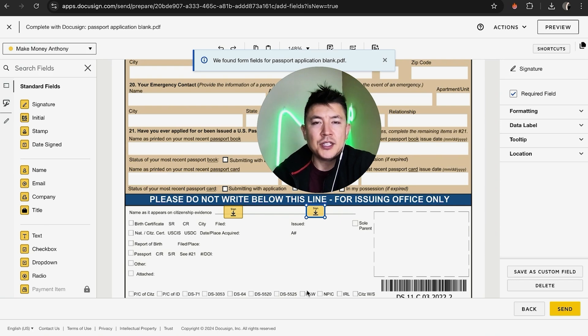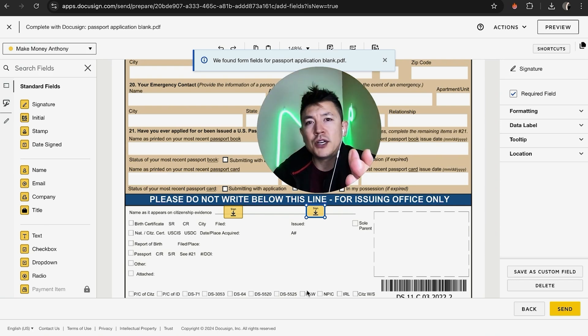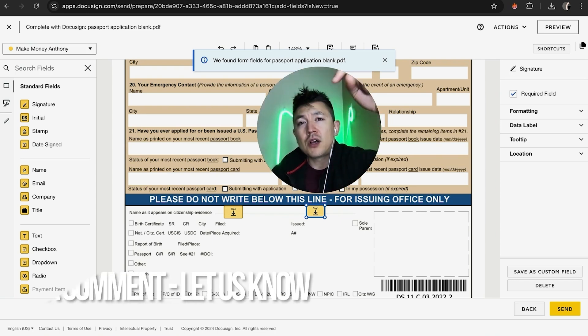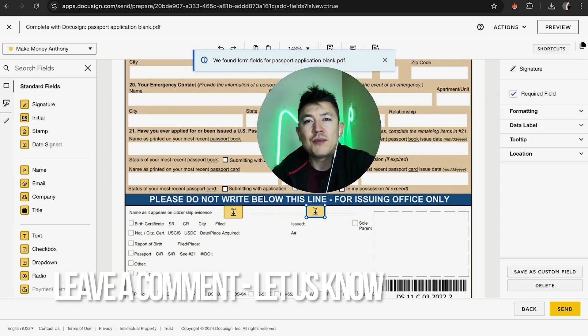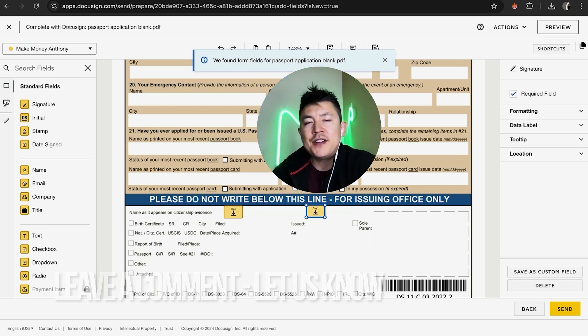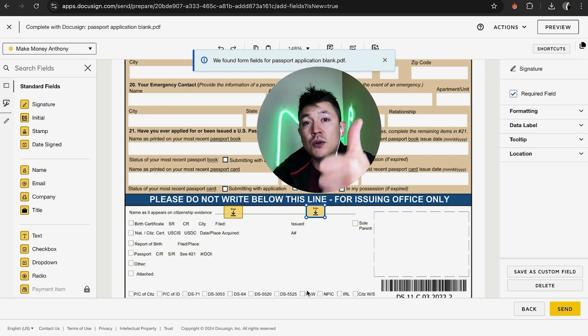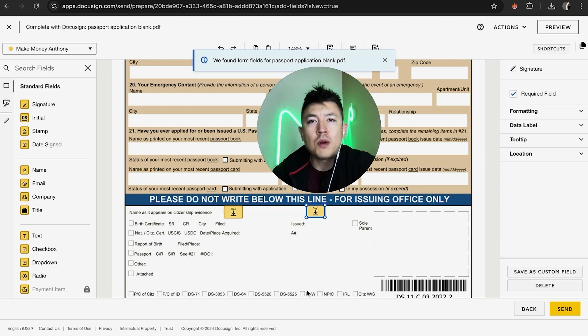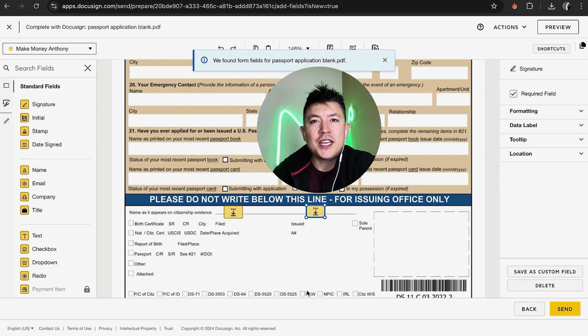There you have it guys. If you're wondering how to add a signature field to your DocuSign document, that's the easiest way I know how to do it. If you know an easier way, be sure to leave a comment below and let the rest of us know. Hopefully you found that video useful — if so, click thumbs up or maybe consider subscribing to my channel. Hope to see you on the next video, thanks again for watching.